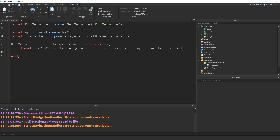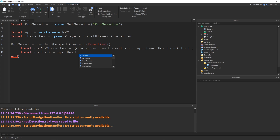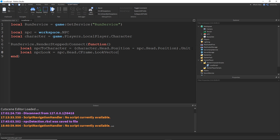The other vector we need I'm going to call NPC look. This is the vector in the direction that the NPC is looking in, and that's very simple. We just grab the CFrame of the head and then grab the look vector of the CFrame. It looks like this: NPC dot head dot CFrame dot look vector. This is already a unit vector by default, so we don't have to use dot unit.